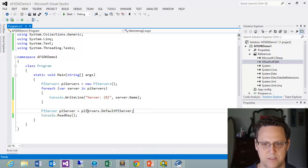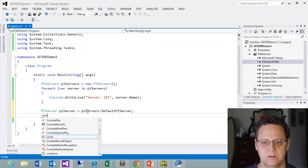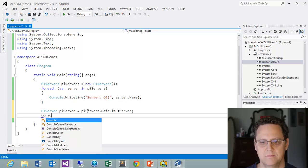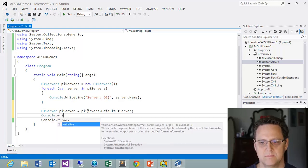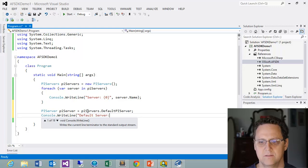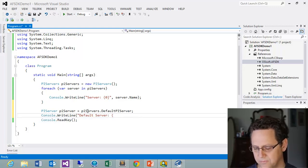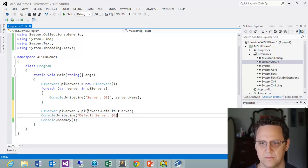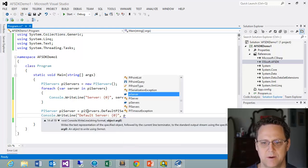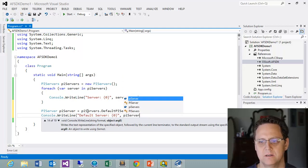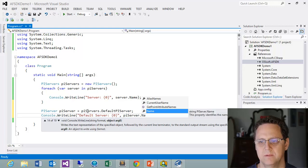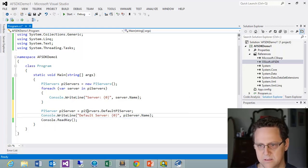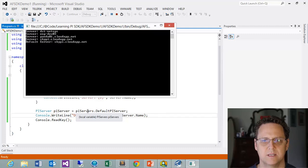And if we want to, then we can do a console right line. And we can just say default server. And we can do the same thing. And this is going to be our PI Server dot name. And we can take a look at that. And so here, we can see there's our default PI Server, skypy dot cloud app dot net. Pretty simple, right?